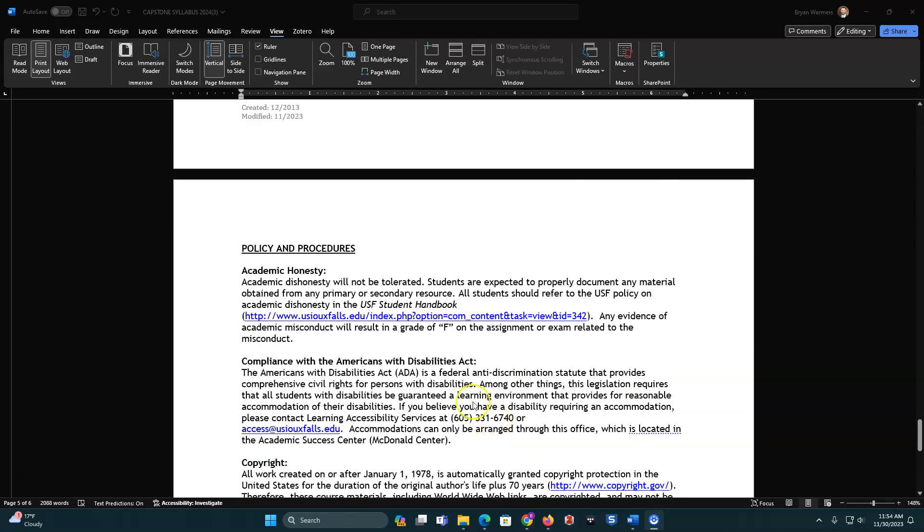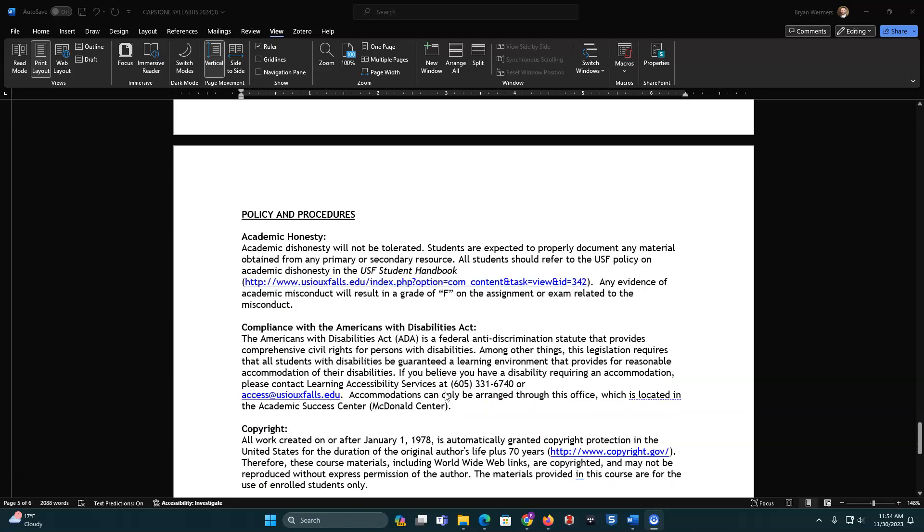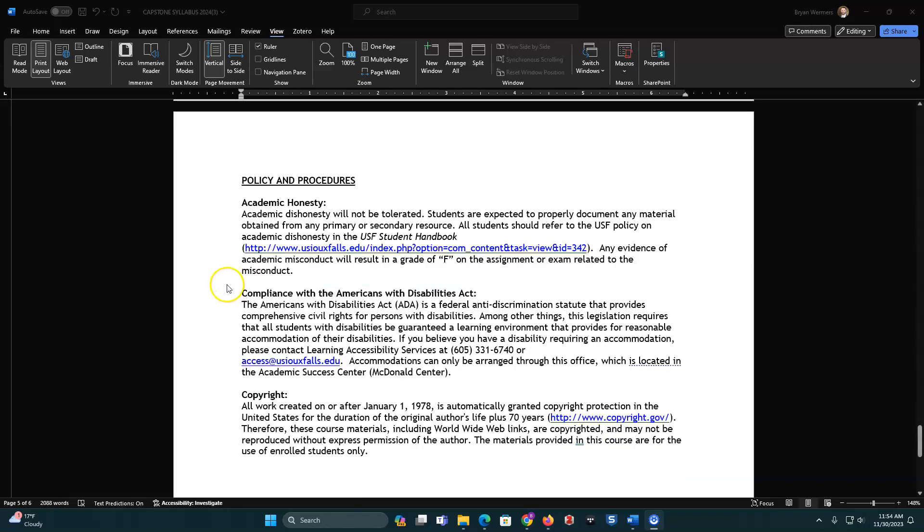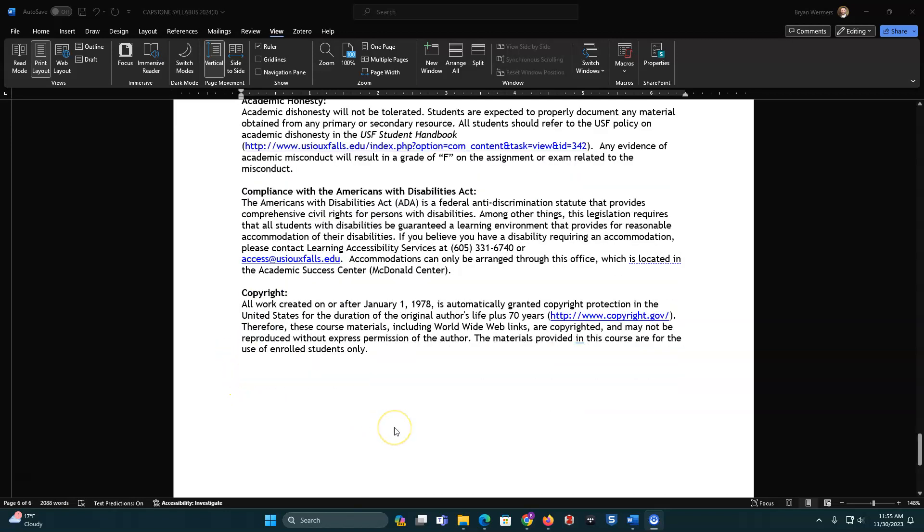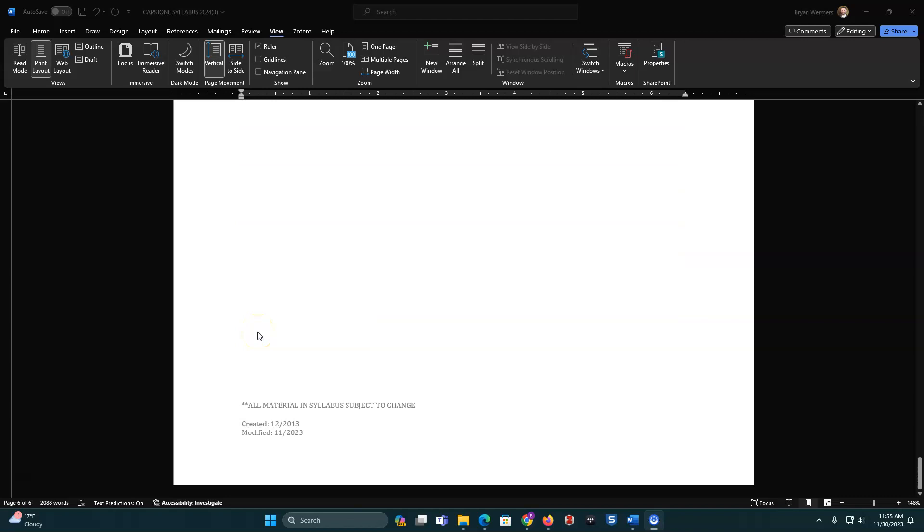So with all of our courses, realize that all this is subject to change, and if that happens, we will let you know. This is the best of our abilities to predict this course, and it should be fairly stable. Academic honesty, please don't cheat. You can refer to the USF Student Handbook in regards to this. Compliance with ADA Act, so if you feel like this applies to you, feel free to contact the Learning Accessibility Services through the Academic Success Center. And then copyright, once again, please don't plagiarize. So, that concludes an orientation to the capstone syllabus and a brief orientation for the course. If you have questions on this, please feel free to reach out to us as we want you to have a great experience for capstone. All right. Thank you very much.